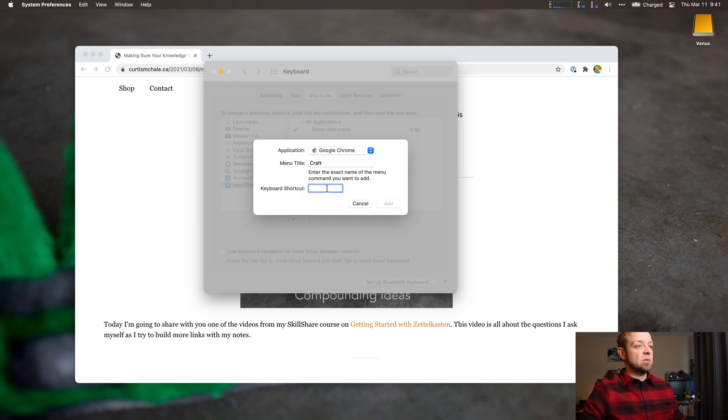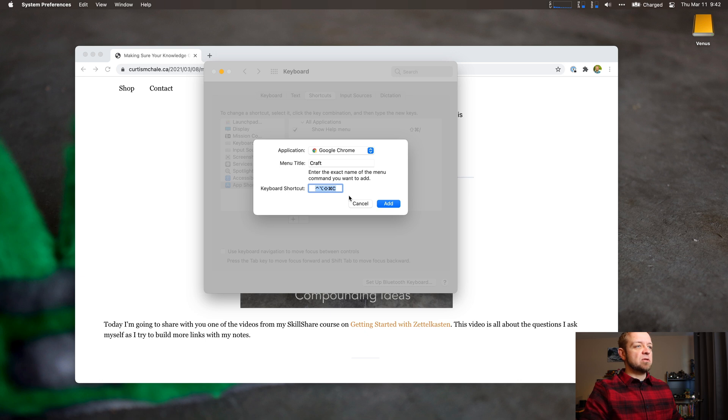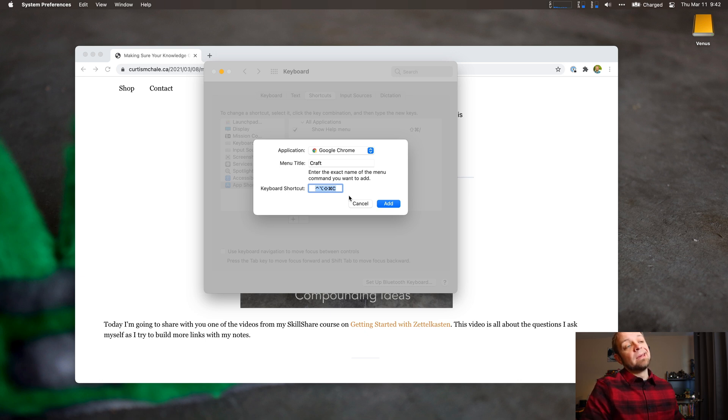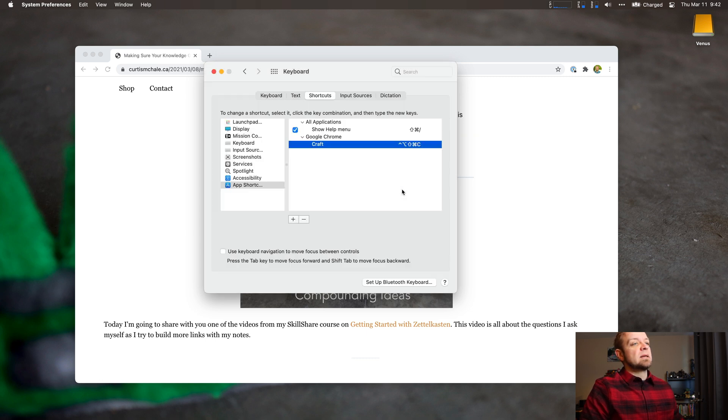And I'm going to pick my keyboard command. Well, I don't think that one's actually going to work well for me because it's going to probably have a conflict. So let's do shift, option, command, control, option, shift, command C. Done.